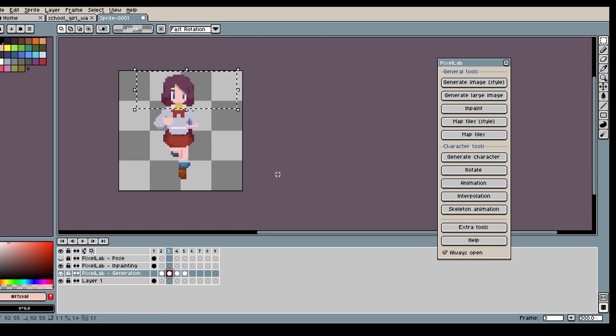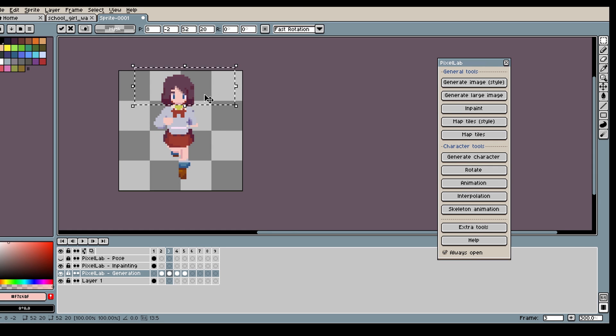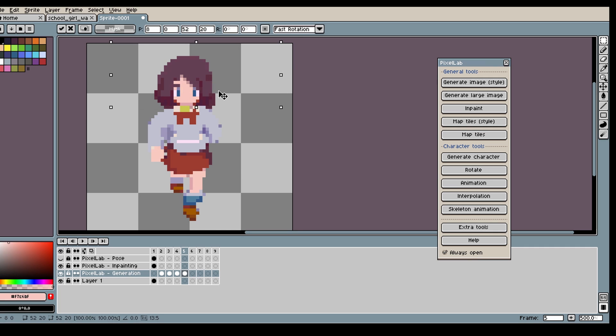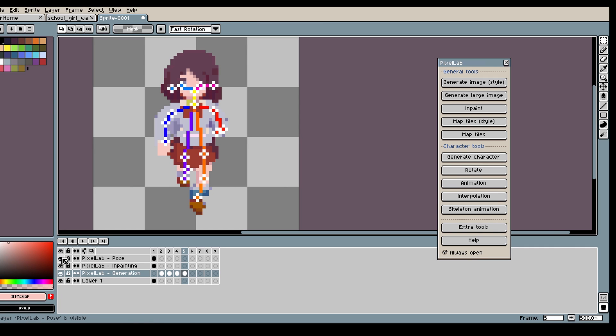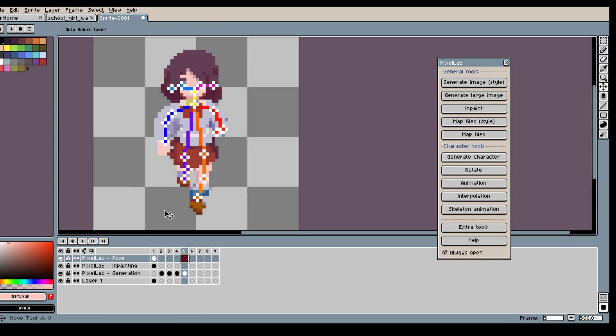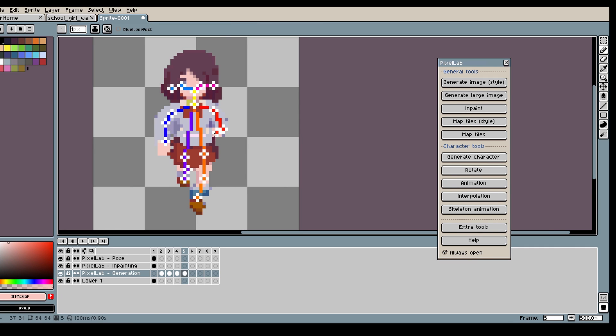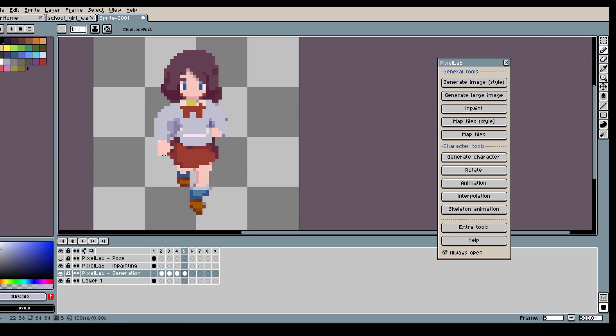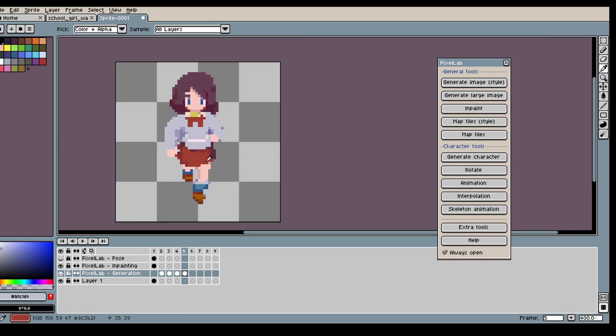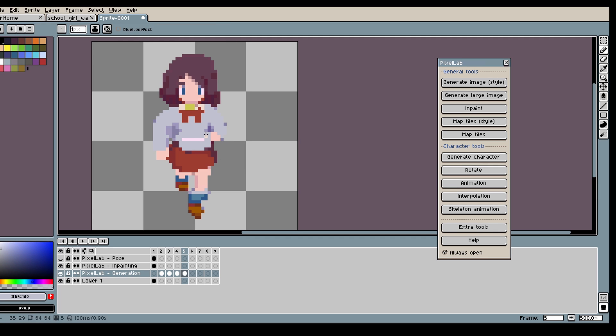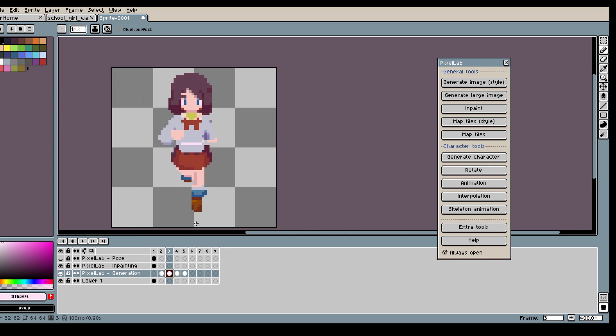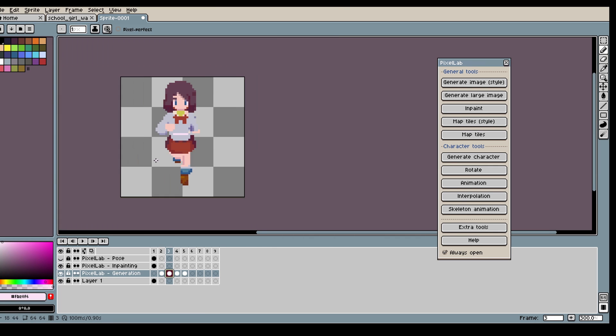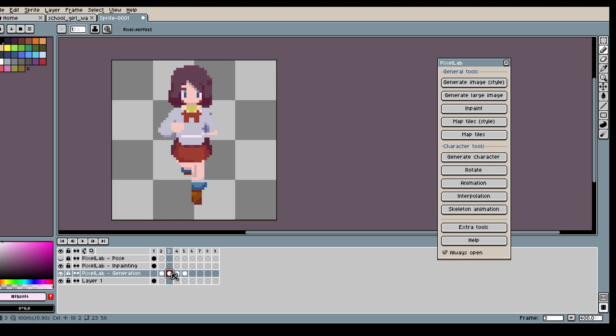Here I'm just copy pasting the head from my original character. The reason for this is the template doesn't perfectly match the angle my character is. So the generated character is facing a bit upward with her face. So I think it looks better if I just copy paste over the original face.